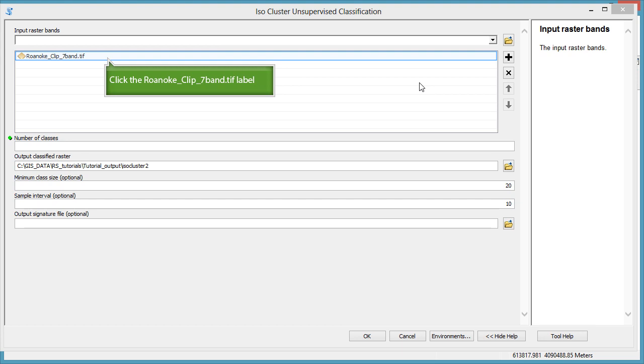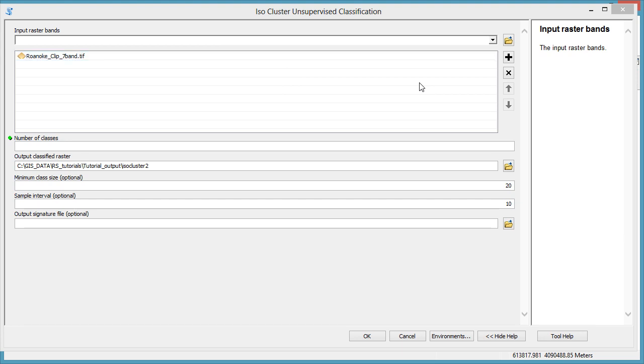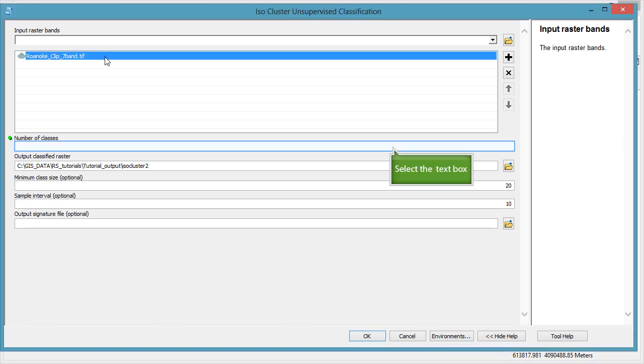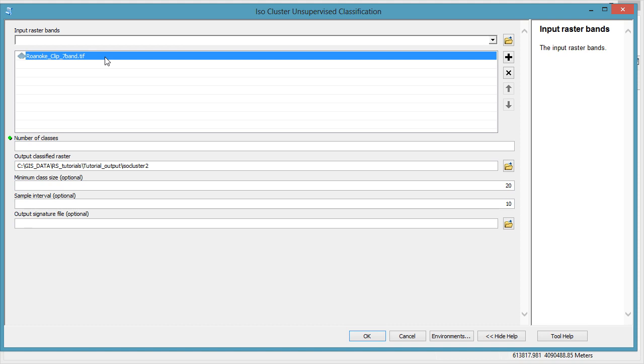The dialog is already filled with the Roanoke image as your input, since it's the only one in the map. Change the number of classes to 25. For more on selecting the number of classes, refer to the written version of this tutorial.